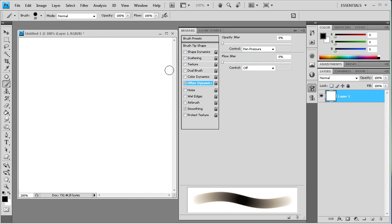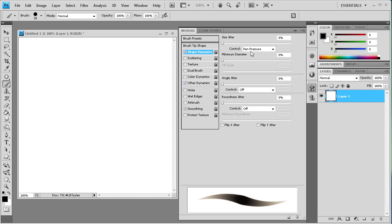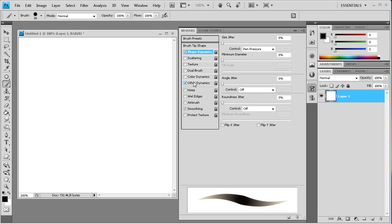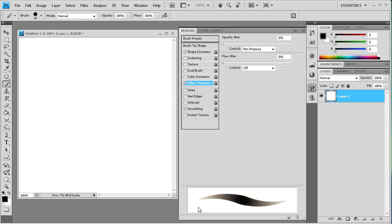So we can also take and combine these. Let's say we want to combine the shape dynamics which is the one that allows it to be skinny and then fat in the middle, and this one which is light and then dark in the middle.